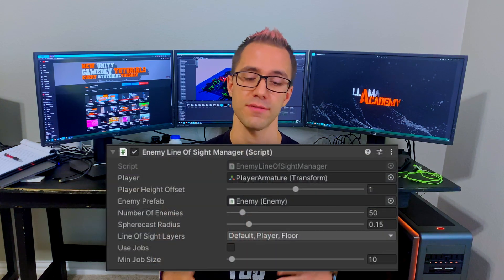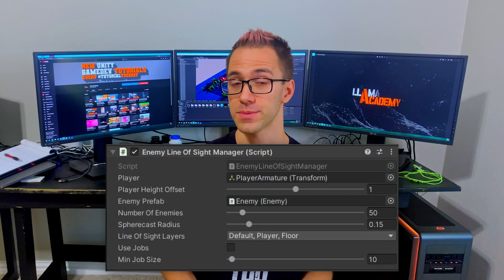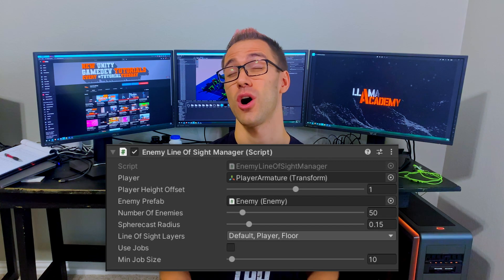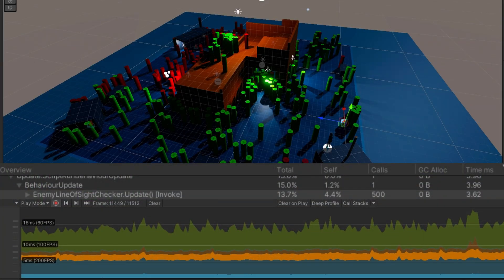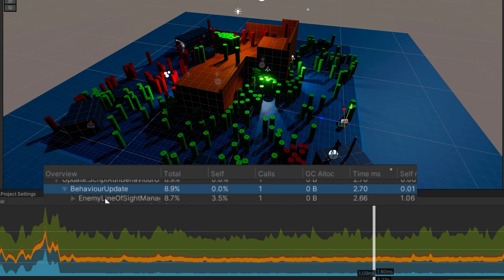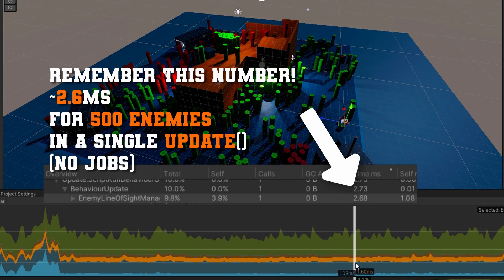In this video, what you're going to see is I have an enemy line of sight manager script that's going to check line of sight for all of the enemies in there and we're going to compare that to the jobified code already using the manager script over those 500 individual enemies is significantly better for performance and then we're going to further improve that by using the job system.